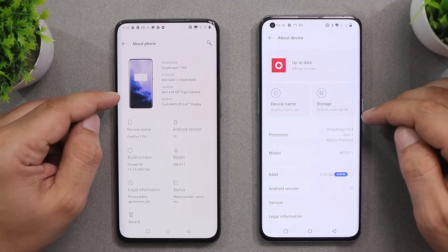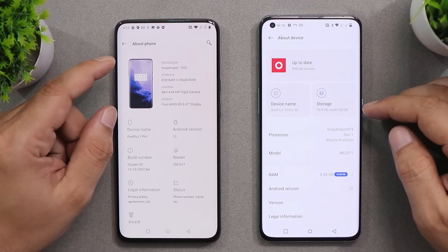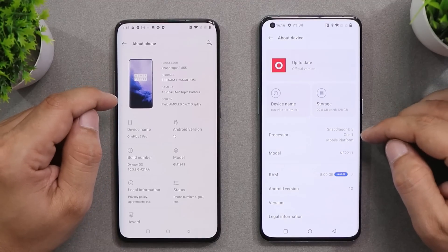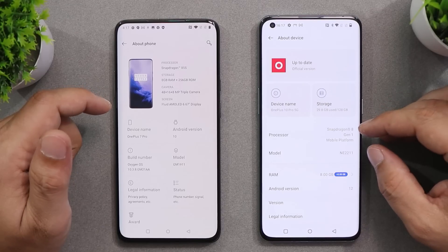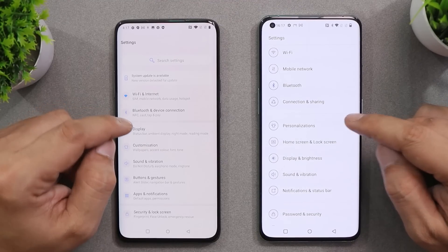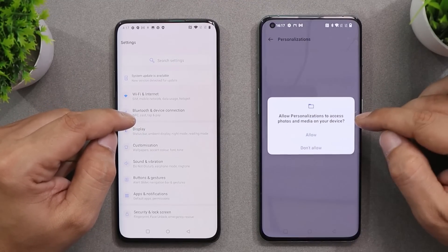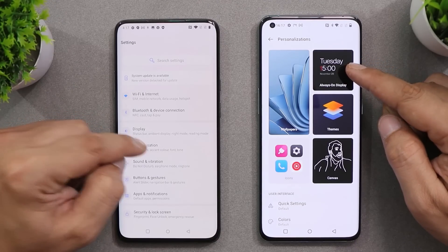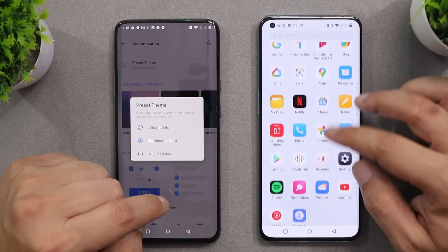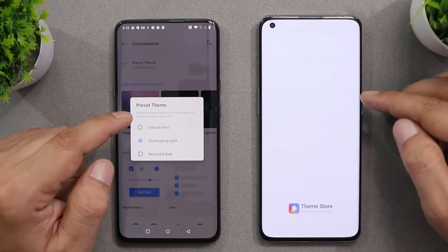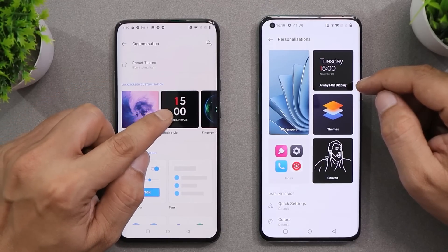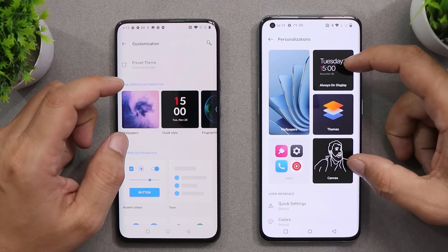Another major UI change is in the About section. On OS 10 and 11 we used to see the device image along with specifications like camera, screen, and storage. But on 12.1 we only get basic information like storage, processor, and model. For the customization — now renamed 'Personalization' on OS 12 — on OS 10 we had only three themes, while OS 12 introduces a theme store. For lock screen customization, OS 10 showed everything in a horizontal layout, while OS 12 uses large thumbnails. OS 12 also adds support for always-on display.